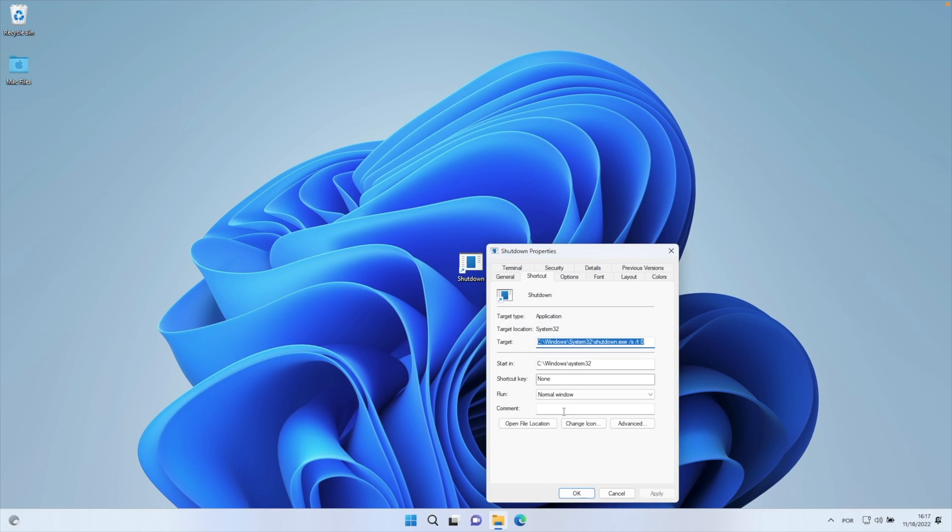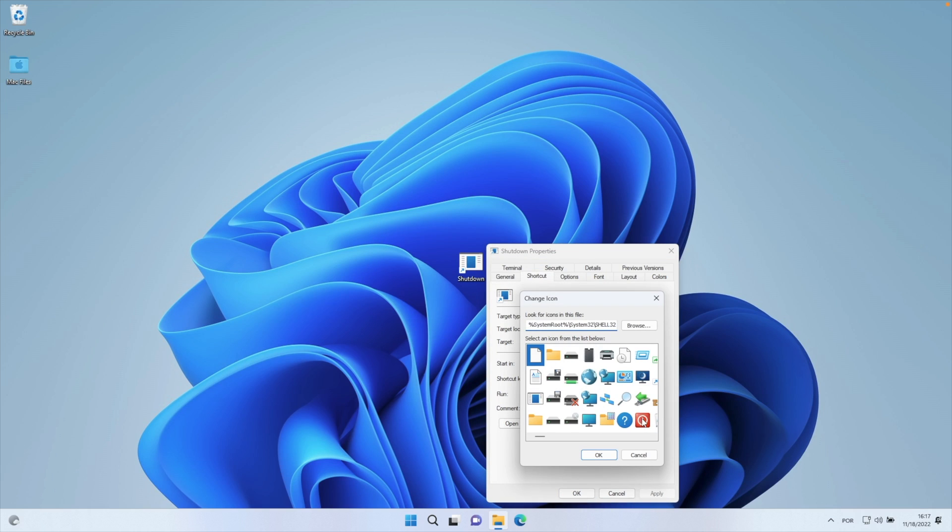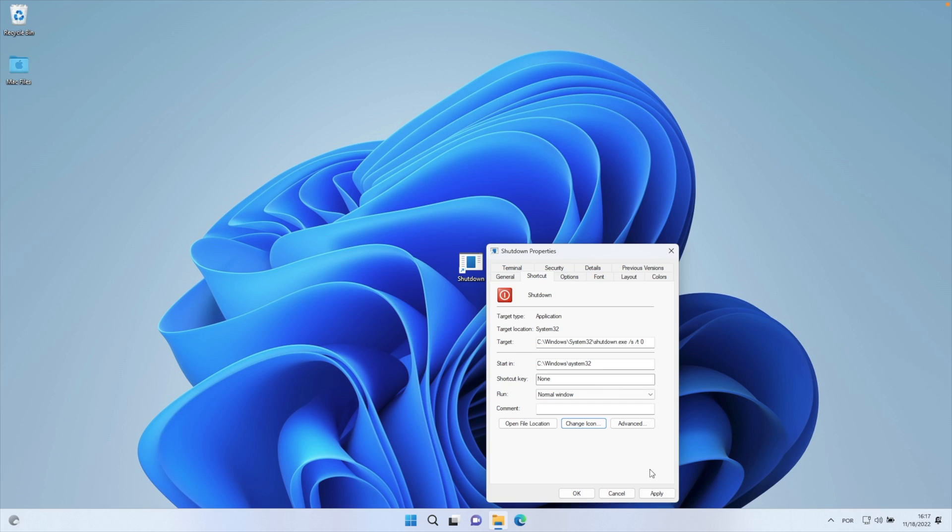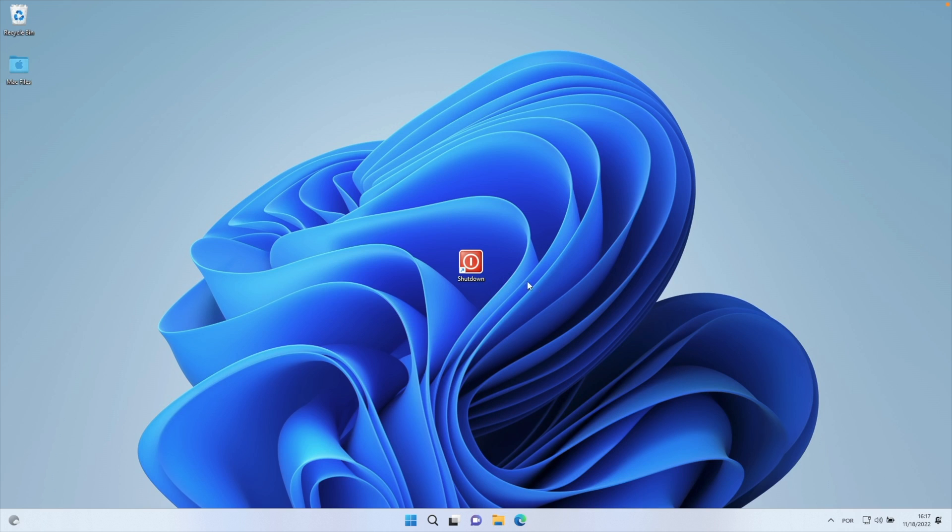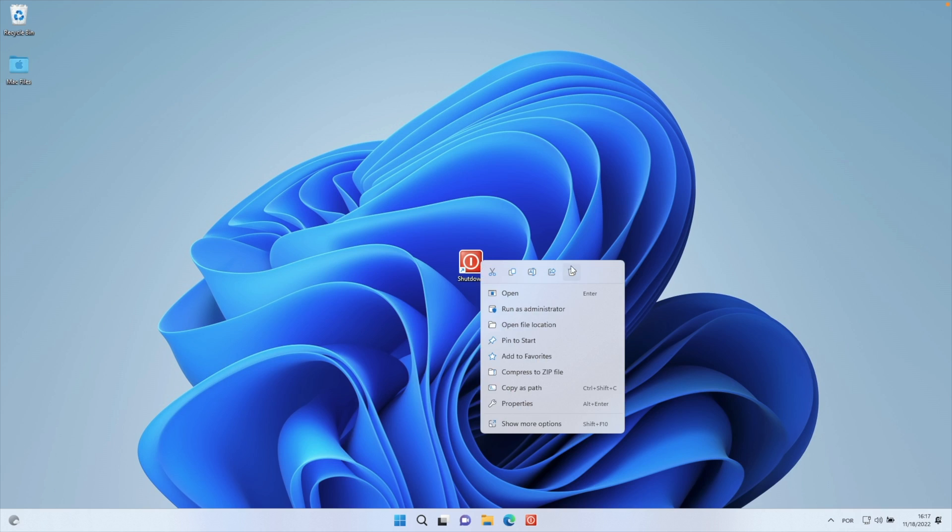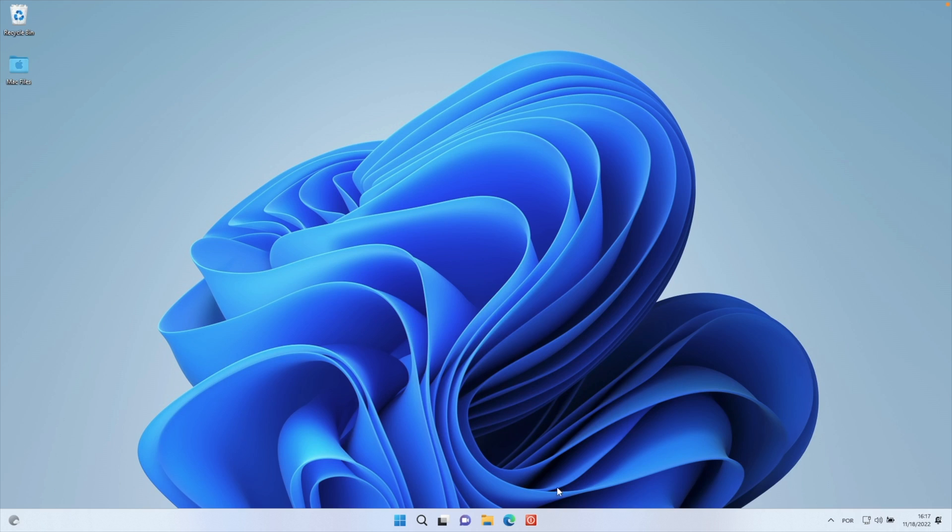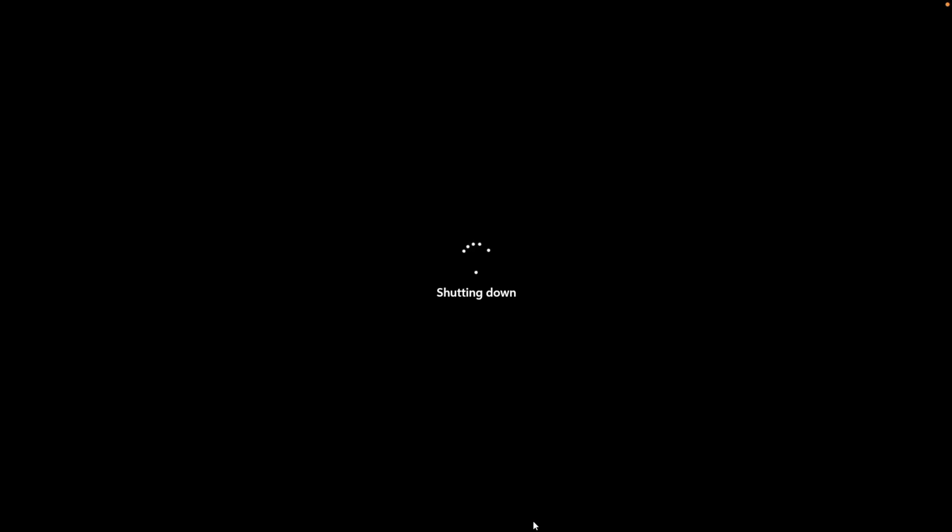We can change the icon to our choice, press Apply, and drag it to our taskbar. We can remove it from our desktop, and there we have our own shutdown button. We just need to press it and it will shut down our computer.